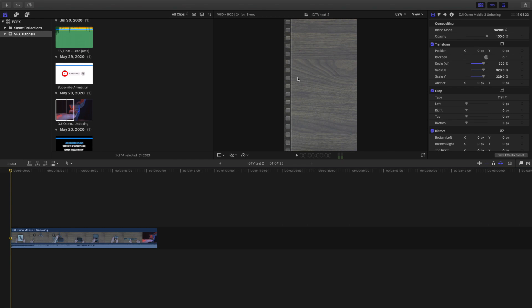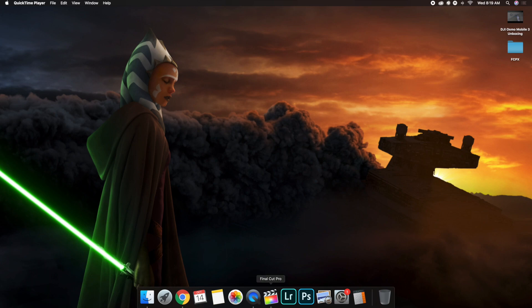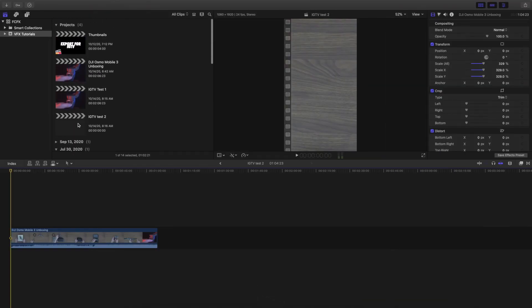We've created the horizontal and the vertical version for IGTV. We just have to wait for the render before we can export. Now I'm also going to create the thumbnail version for IGTV — there's the vertical version, so let's create a thumbnail.